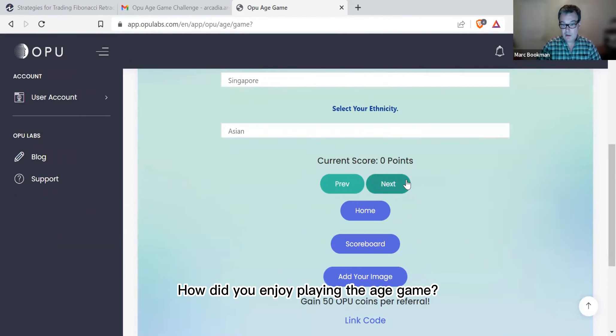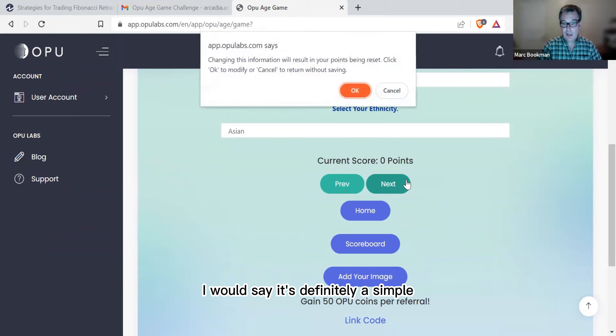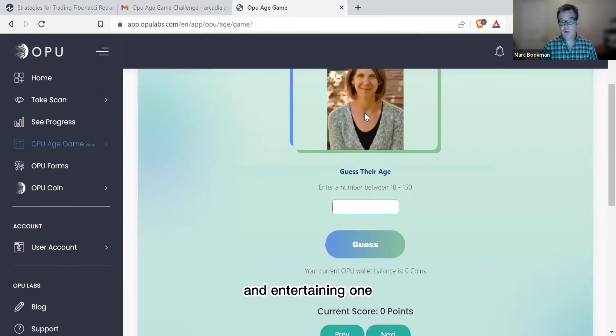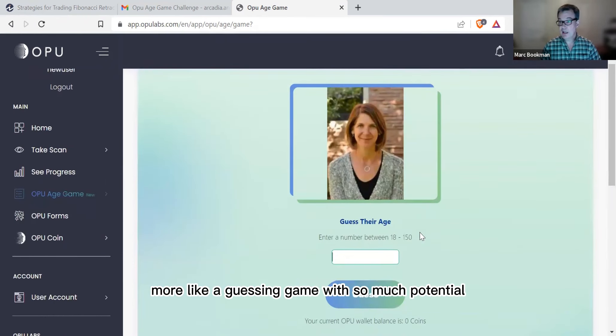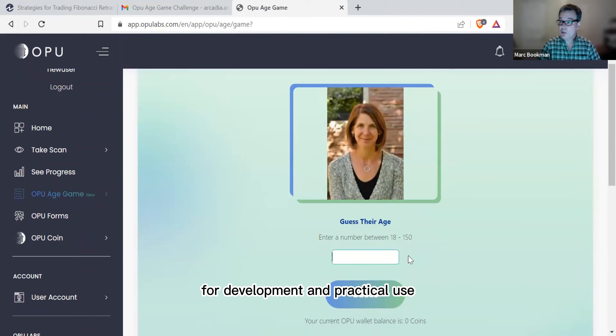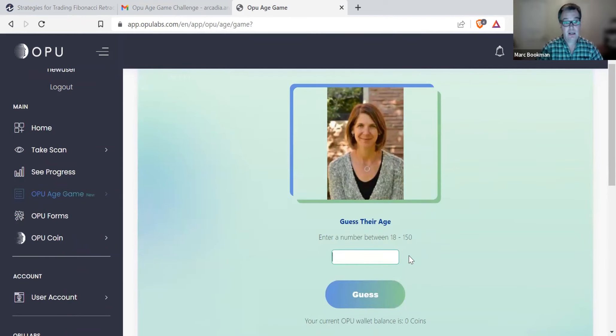How did you enjoy playing the age game? I would say it's definitely a simple and entertaining one. More like a guessing game with so much potential for development and practical use.